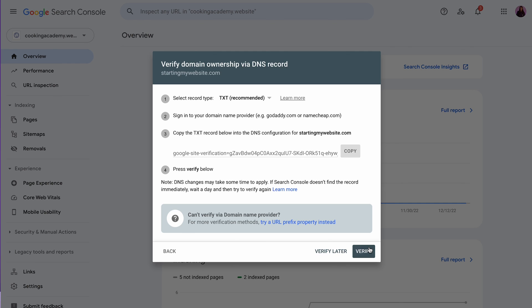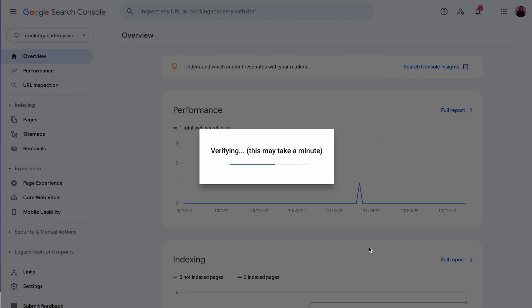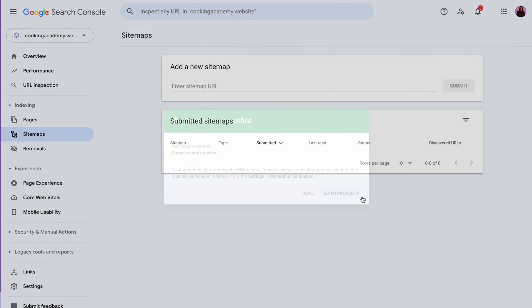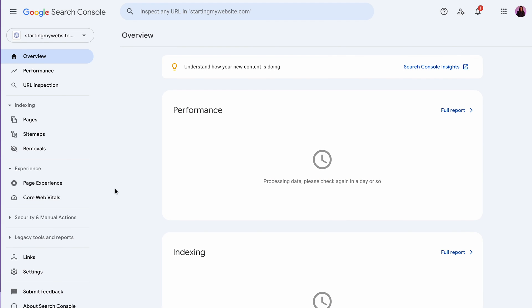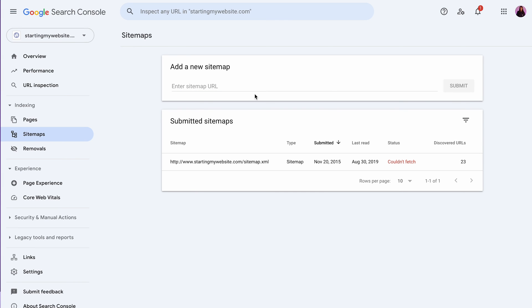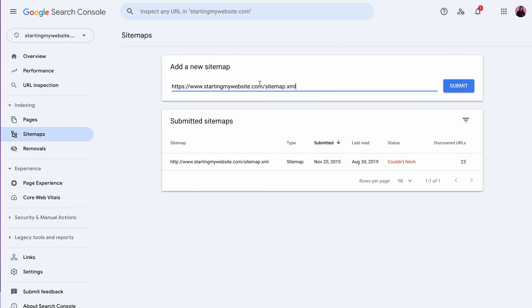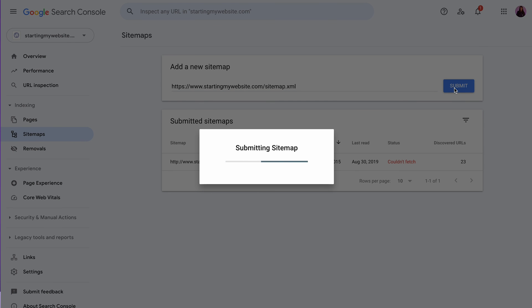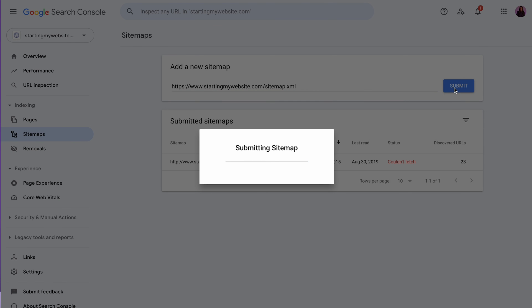After that, go back to your Google Search Console account and select Sitemaps on the dashboard. Insert your XML sitemap URL in the text box under the Add a New Sitemap section, then click Submit to finish the process.